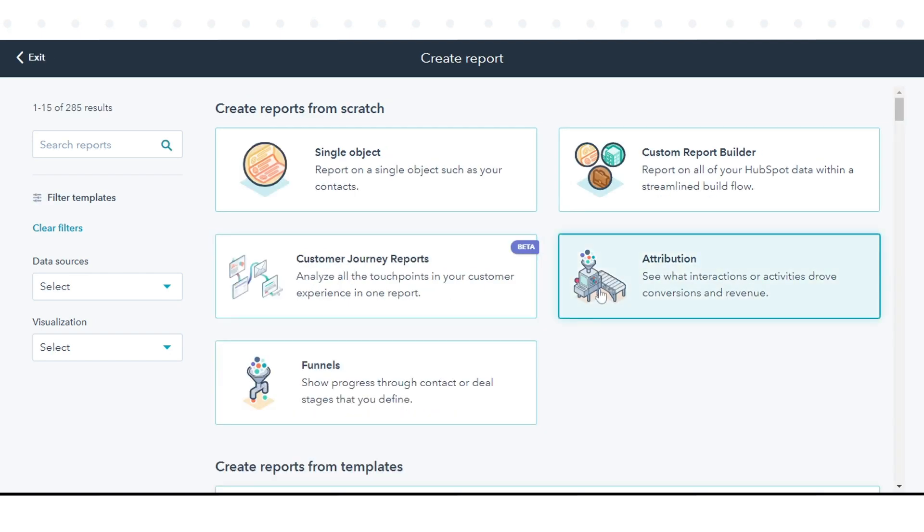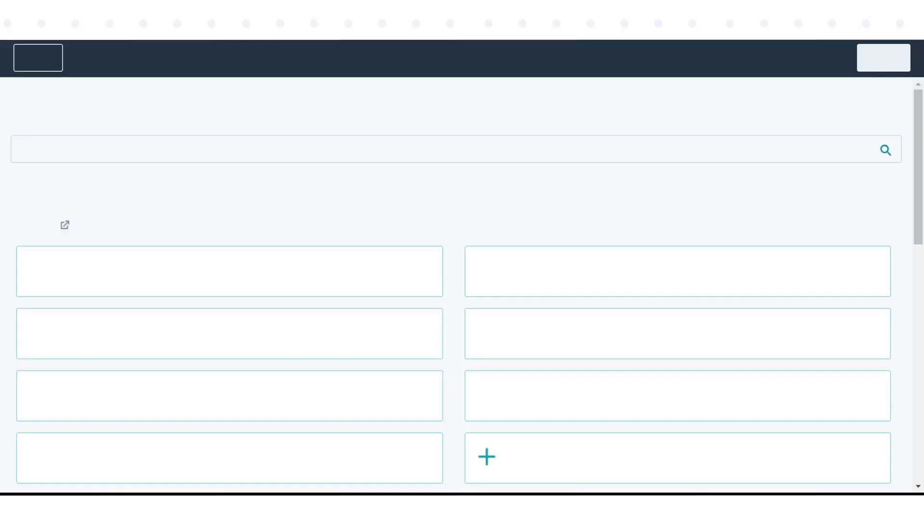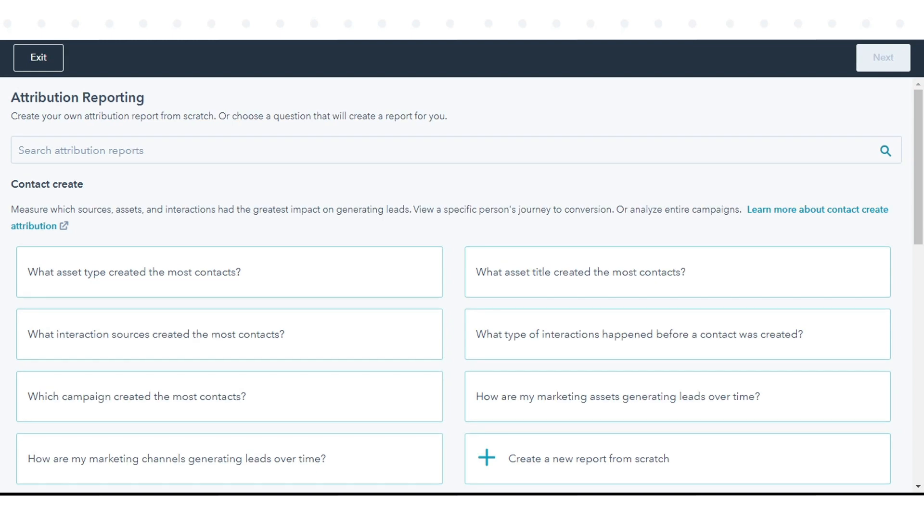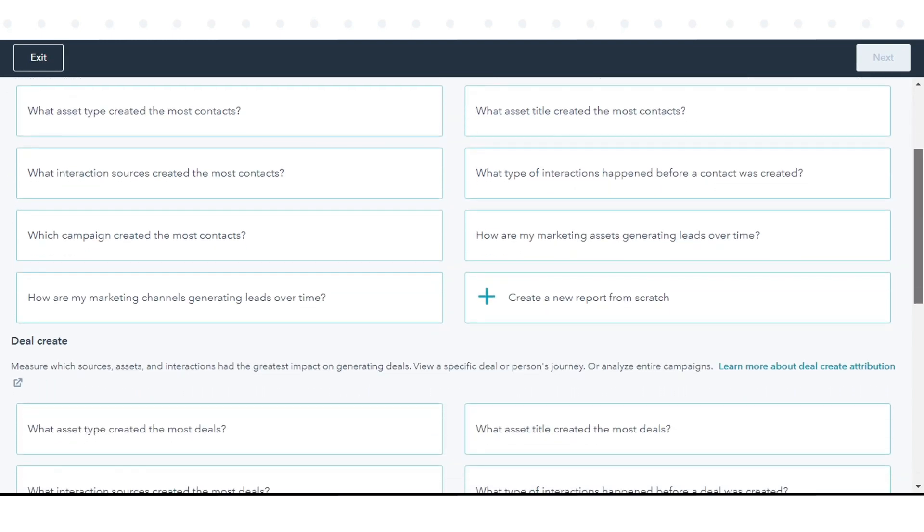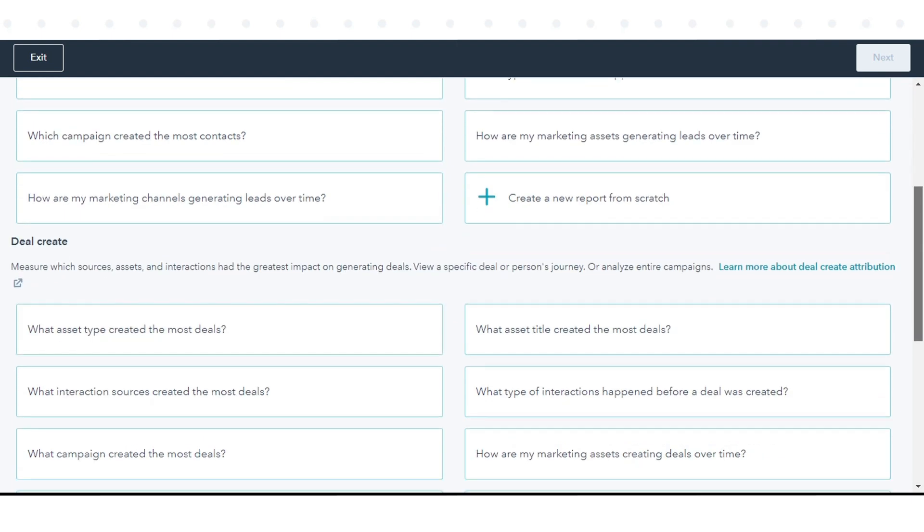In the right panel, view the available sample revenue attribution reports in the Contact Create, Deal Create, and Revenue sections.